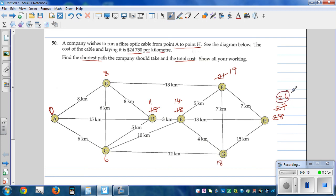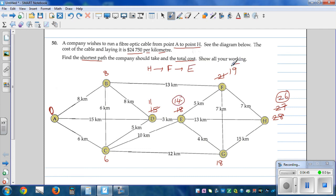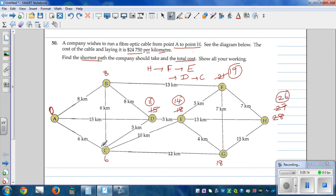Now we work backwards from H to find the shortest path. From H, 26 take away 7 is 19, so we went to F. From F, 19 take away 5 is 14, so we went to E. From E, 14 take away 3 is 11, so we went to D. From D, 11 take away 5 is 6, so we went back to C, and from C back to A.